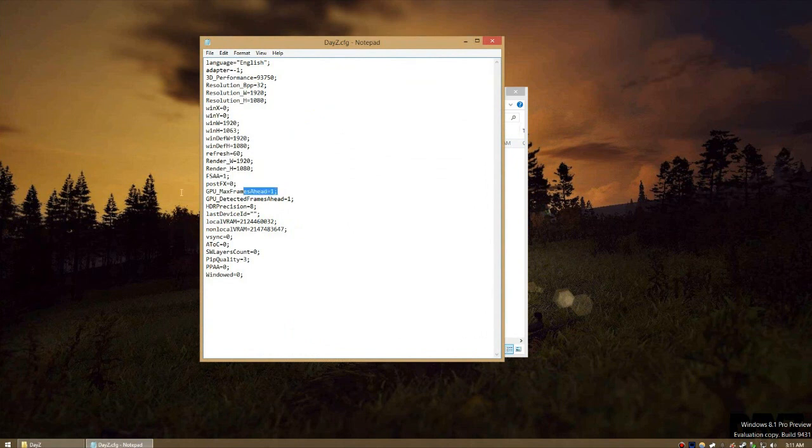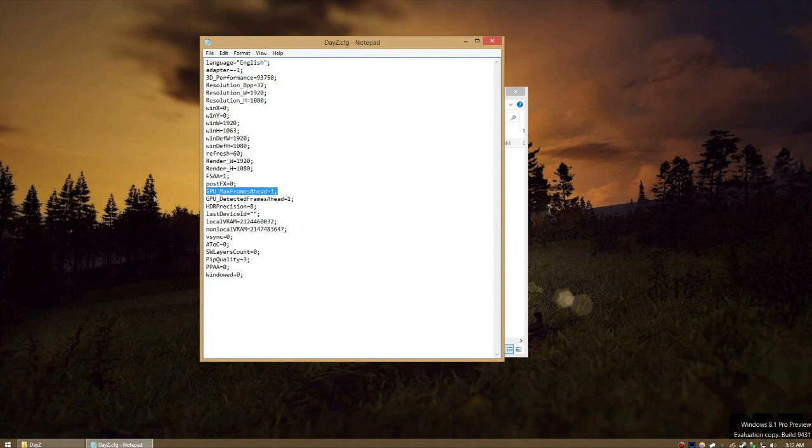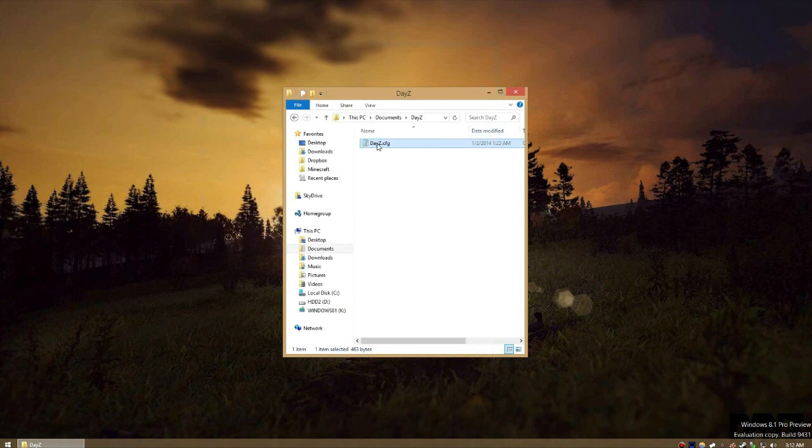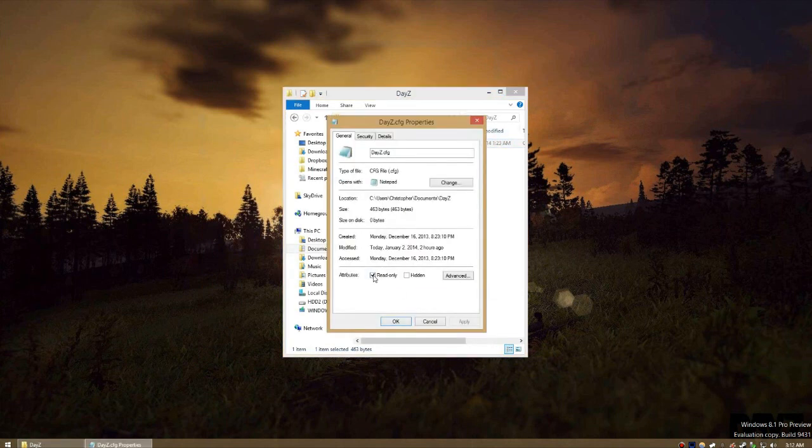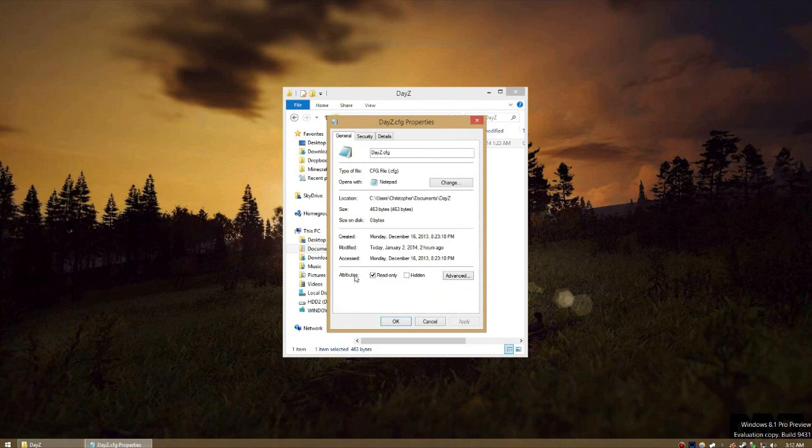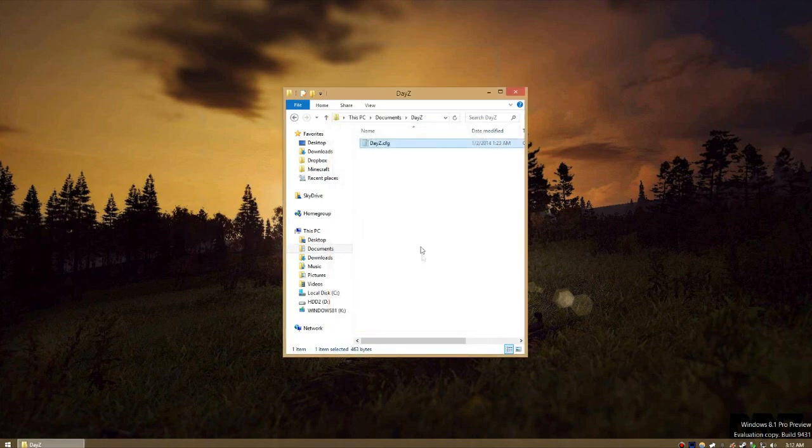Inside will be a bunch of settings, but the one we're looking for is called GPU underscore max frames ahead. By default, it's usually set to 1000, but we're going to set it to 1. Save the file, close it, and then go back to Windows Explorer and right-click on the file. Select Properties and mark the checkbox called Read Only. This will prevent the game itself from modifying this file, as normally it would just reset the setting that we just changed back to its original value.